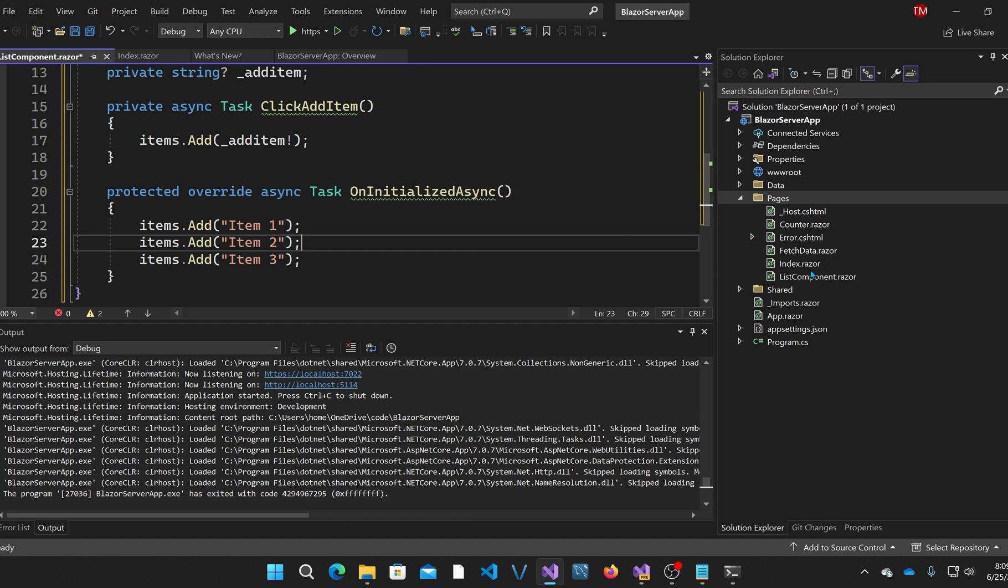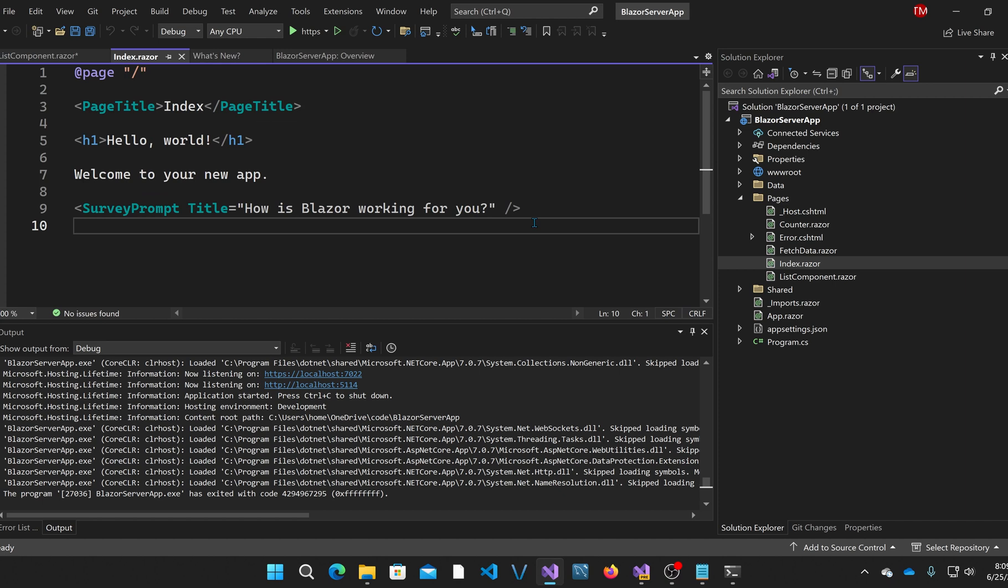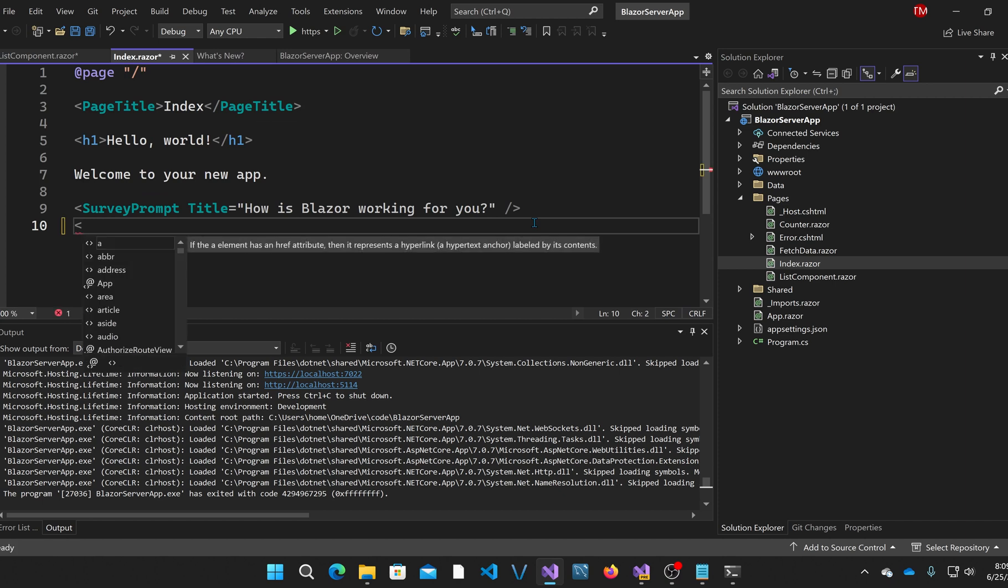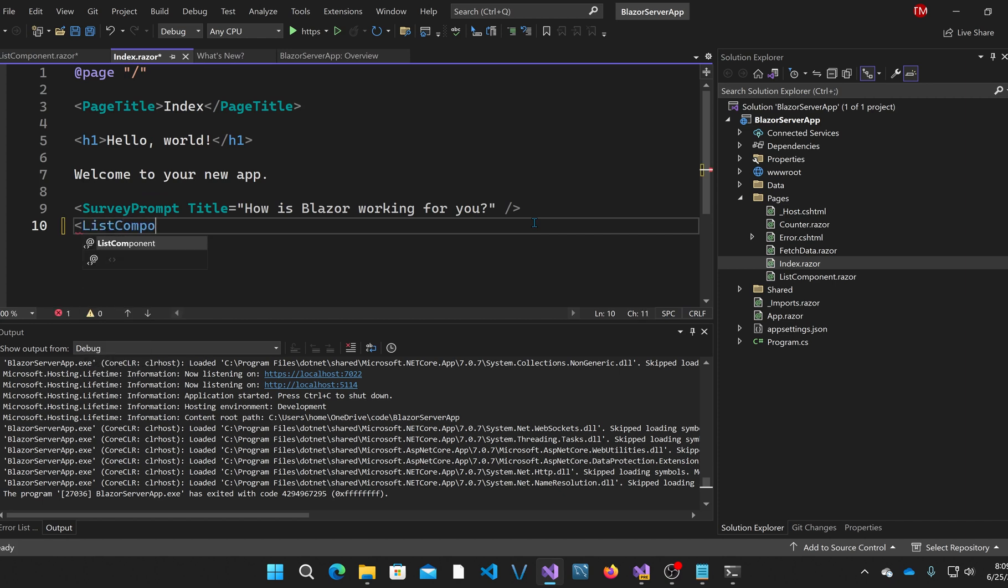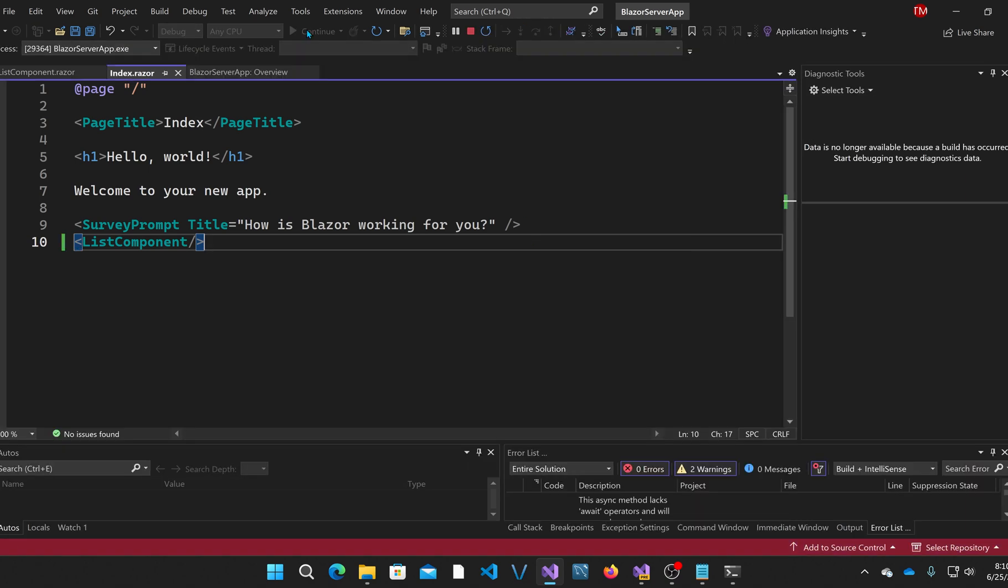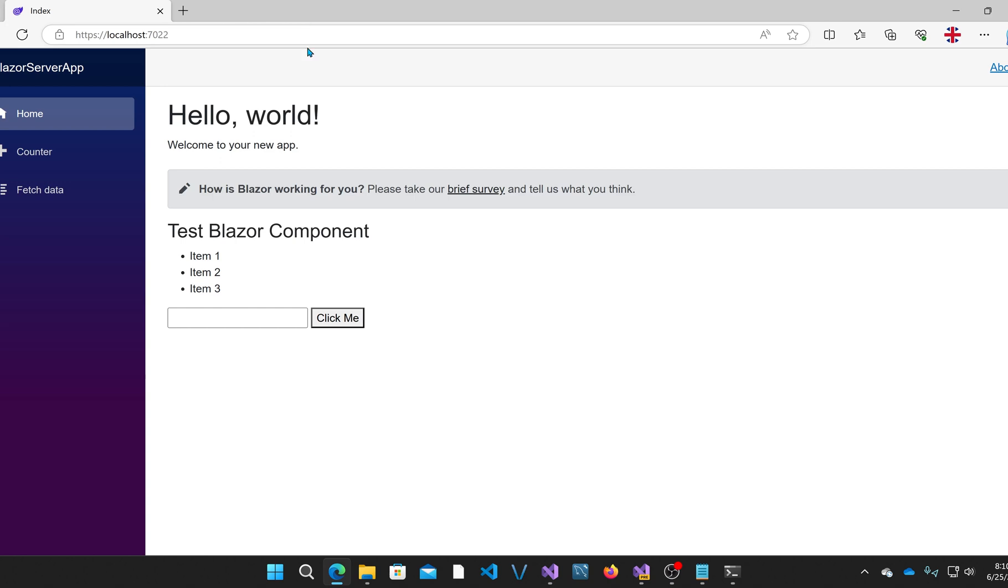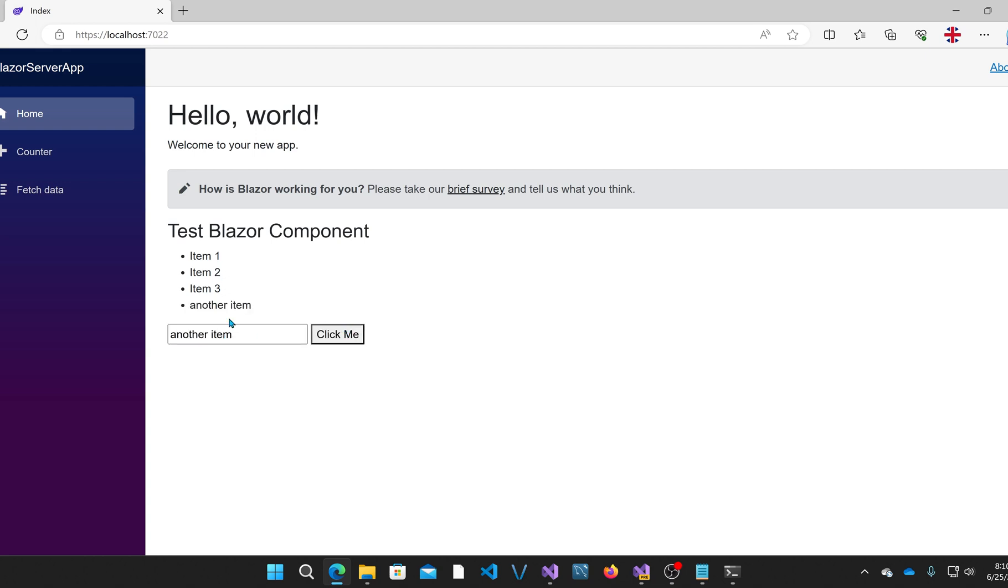I created the component. Let's actually reference it in the index Razor page. I'll put it under the survey prompt here and say list components. Let's run it. Now that component should show up on the index page, and here it is. It has those three items I showed you. Now if I add another item and hit click me, it adds it.